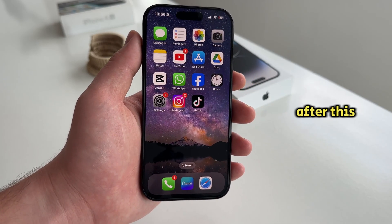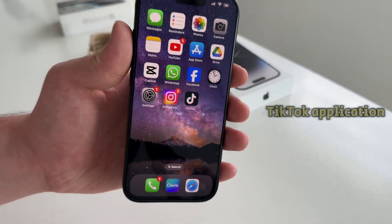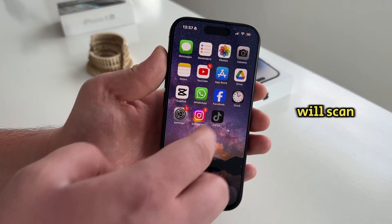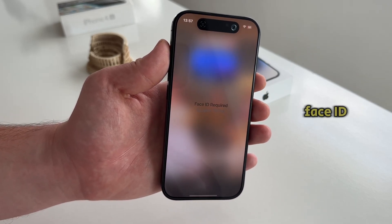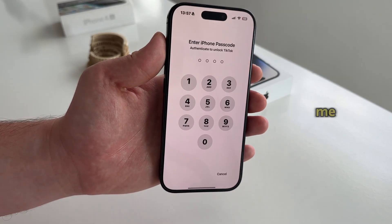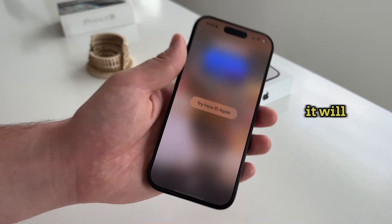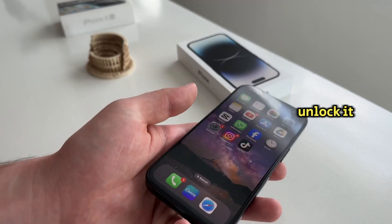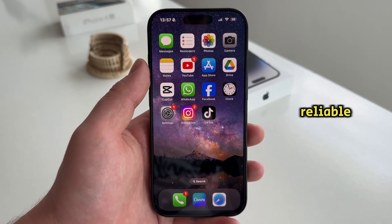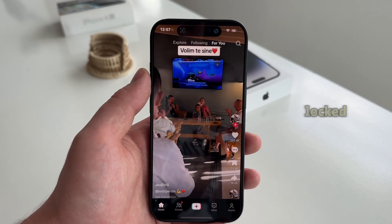After this step, if I try and open the TikTok application, the phone will scan my face automatically with Face ID, and if it sees that it's me who's trying to open the app, it will unlock it. It works pretty quick and it's reliable. My app is now secured and locked.